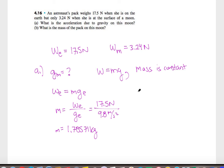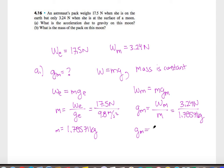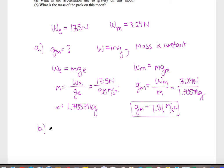On the moon, the same equation holds with a different gravitational acceleration. Rearranging, g on the moon equals the weight on the moon divided by mass: 3.24 newtons divided by 1.78571 kilograms gives a gravitational acceleration of approximately 1.81 meters per second squared on this moon. Part B is simple since mass doesn't change with location — the mass of the pack is approximately 1.79 kilograms.